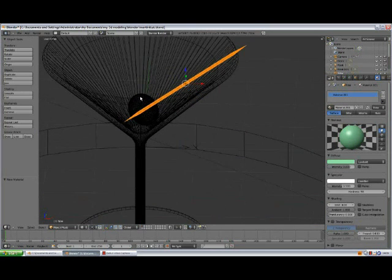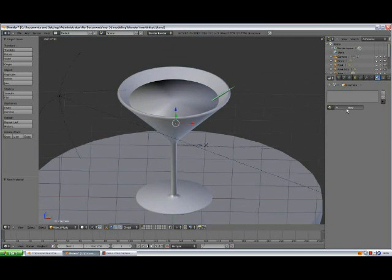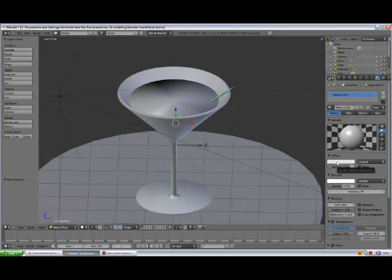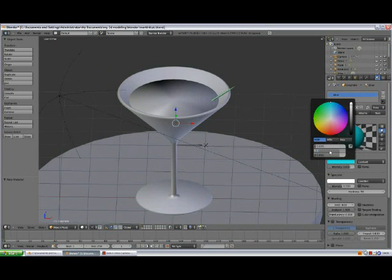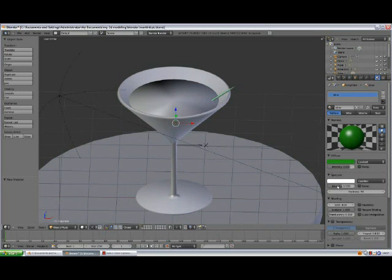Go to Wireframe mode. Select the olive, add a new material. Change the diffuse color to olive — values: 0.02, 0.3, and 0.01. Change the Specular Hardness to 132.